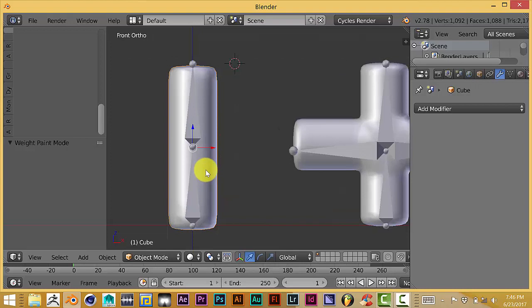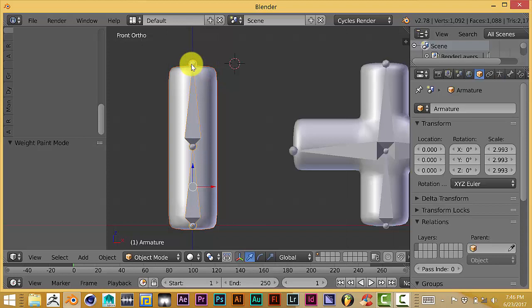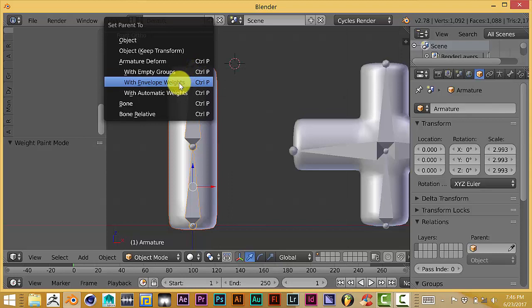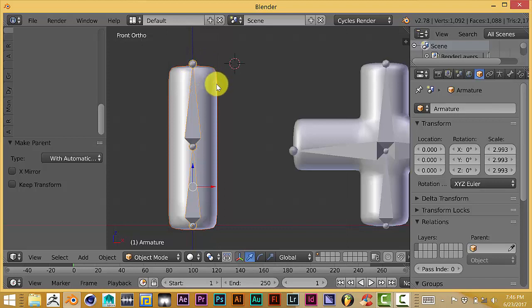In Blender, after you have parented your mesh to your armature with Ctrl-P, you click on your mesh and you click on your armature, and you press Ctrl-P. With this, we're going to choose automatic weights. What it will do is try to effectively weight the mesh according to where your armature is.